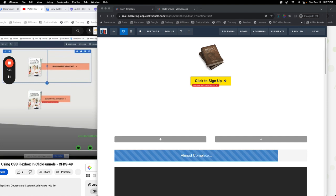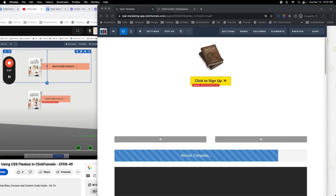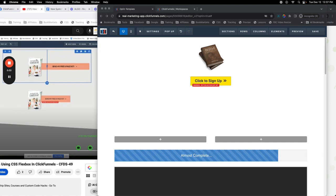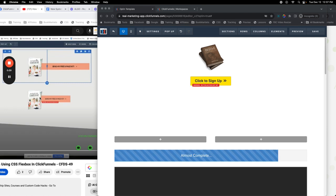I'm going to show you first how to do it in 1.0 using some CSS, then I'm going to show you how to do it in 2.0 using hopefully — and I say hopefully because I haven't built it yet — hopefully just the native element, but I may need to use a little bit of custom CSS in there as well.